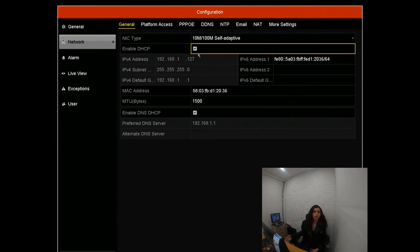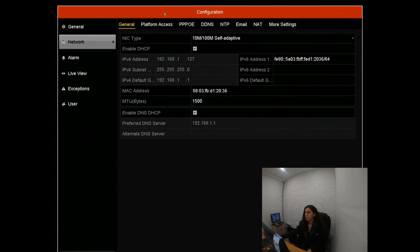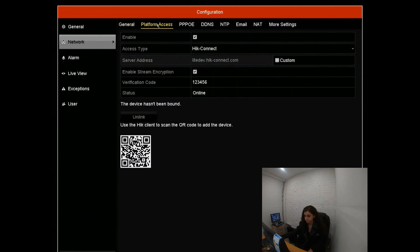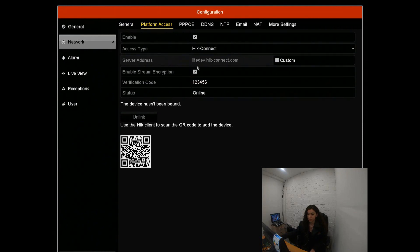Then we're going to go into platform access. You'll look at status. The status is either going to say online or offline, something like that.